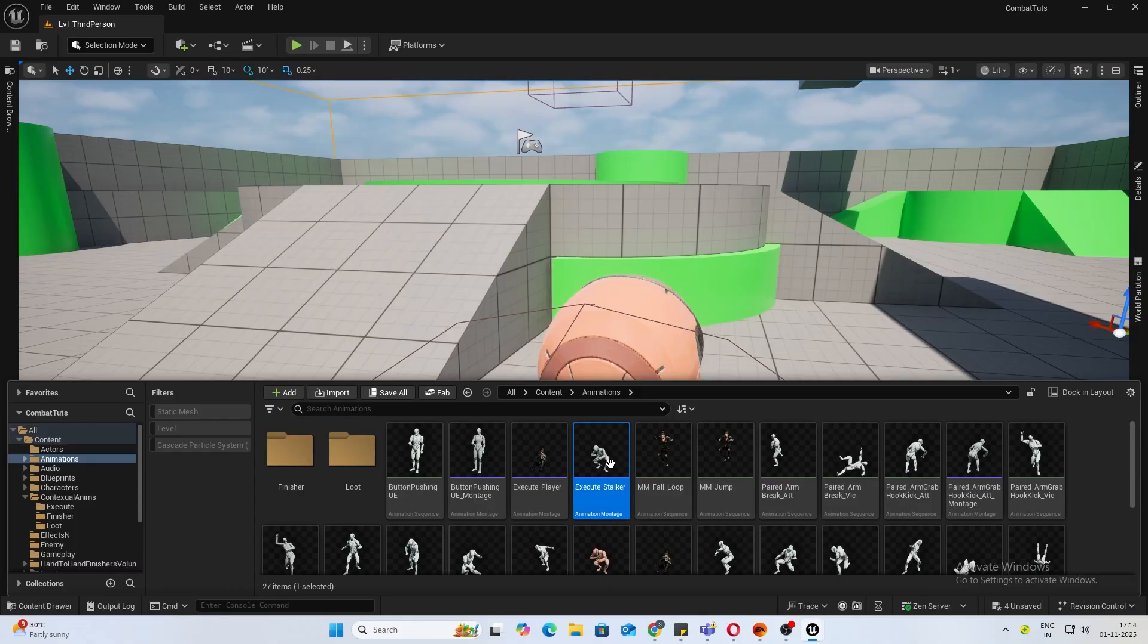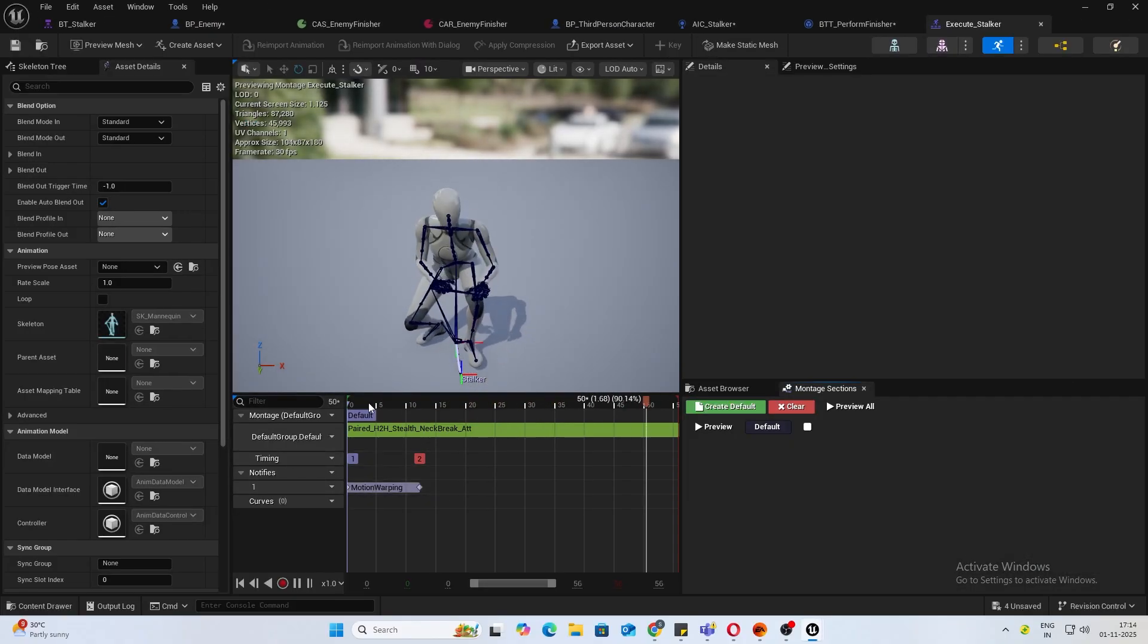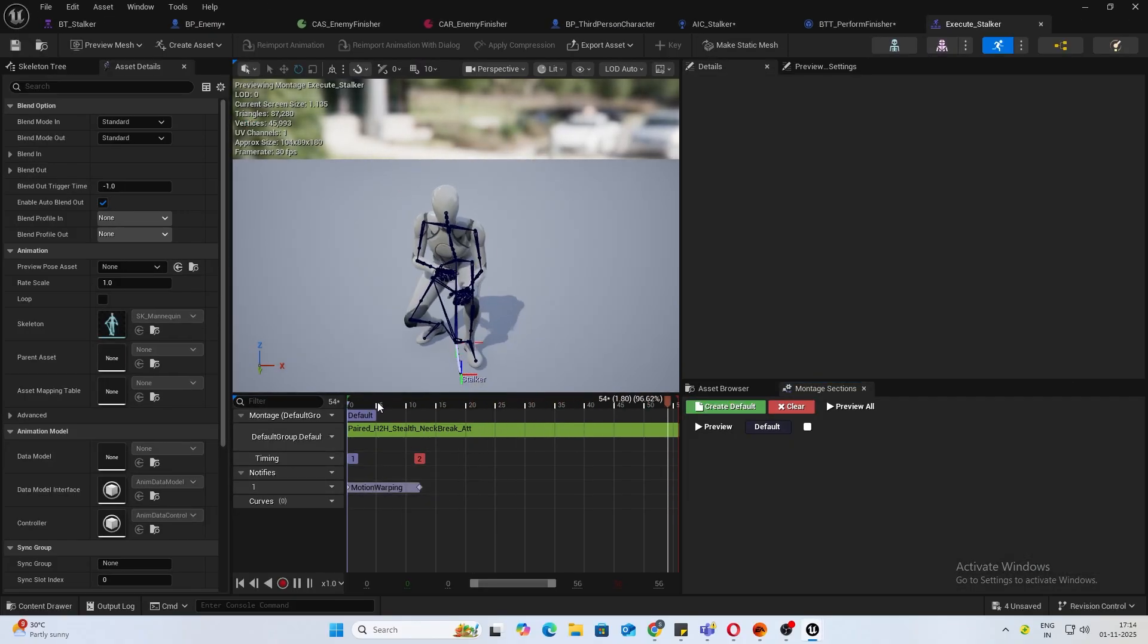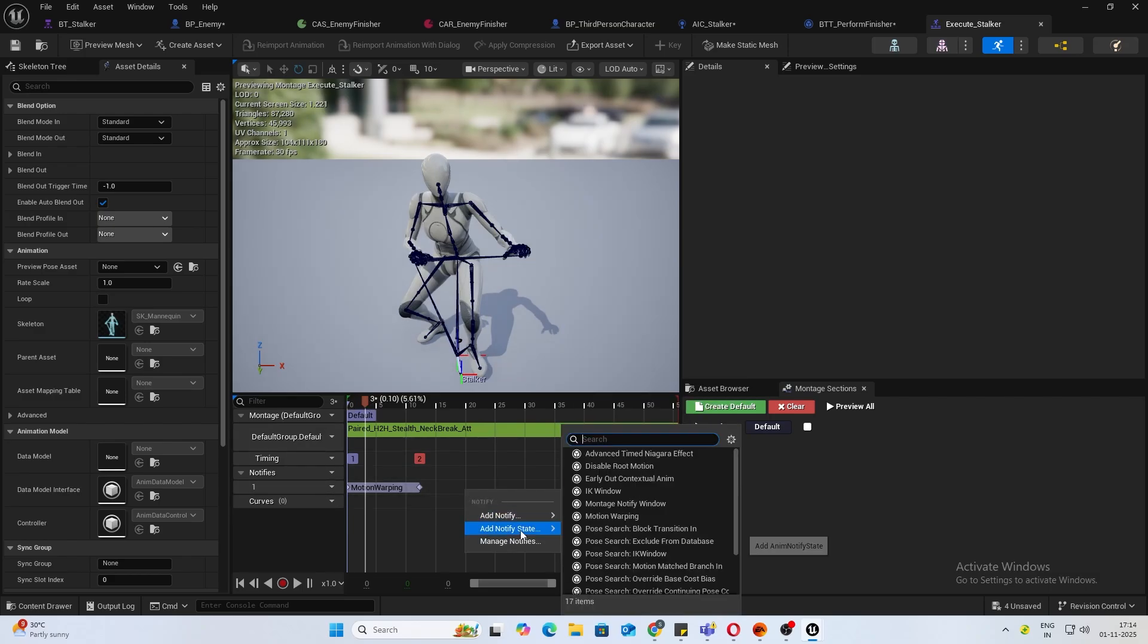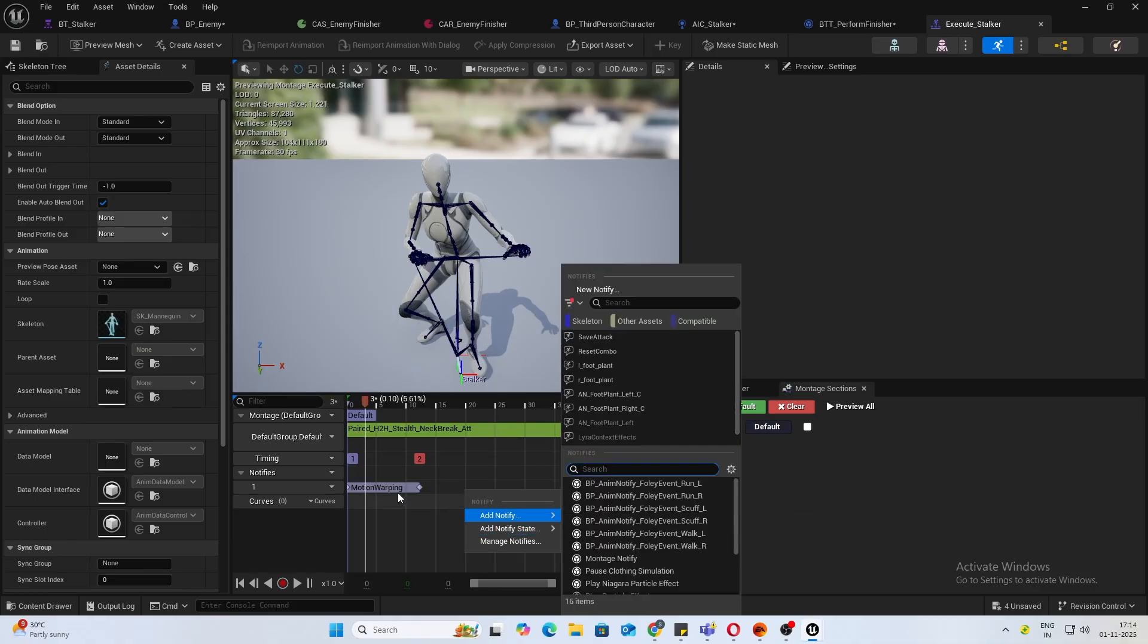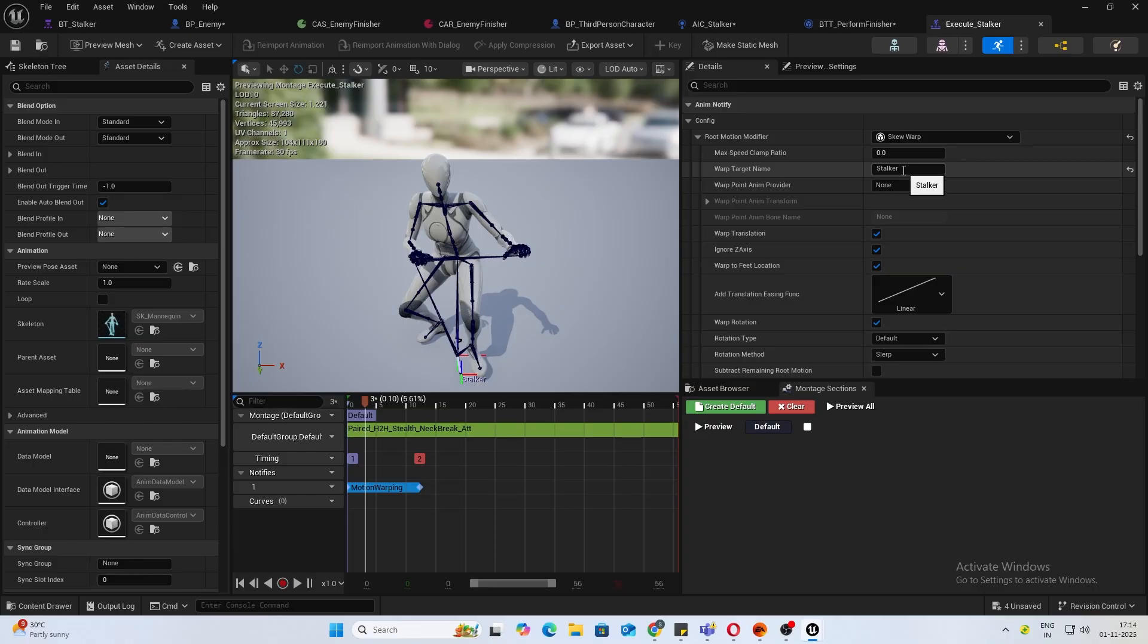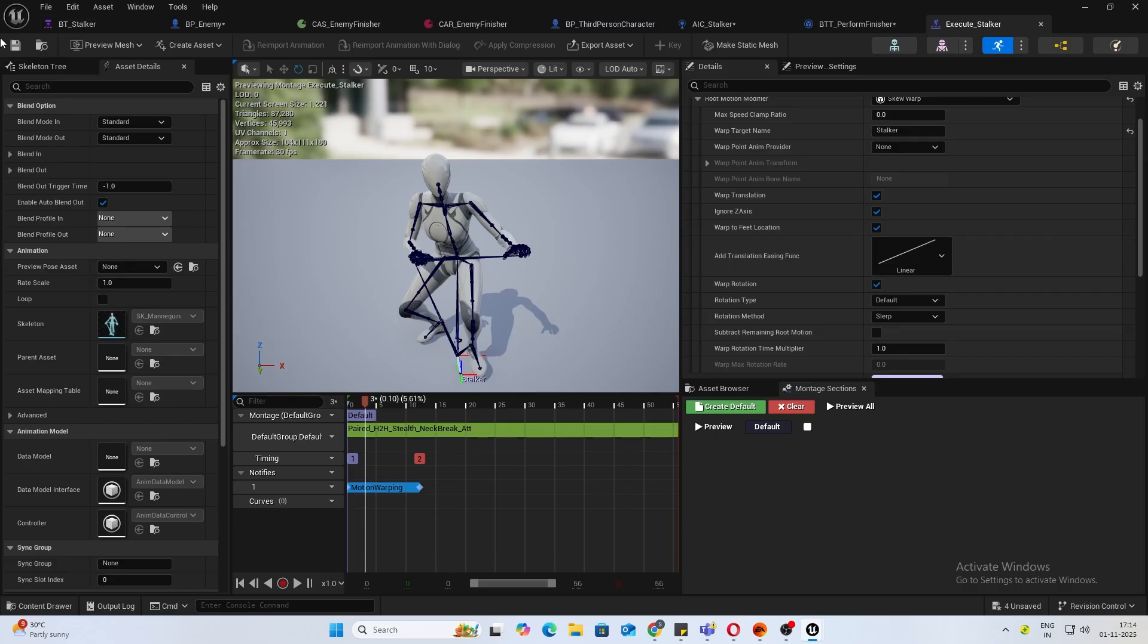Now open up the montage. I already have created the notifies while testing, so you can just right click in notify state, create motion warping. Once you've done that, inside warp target name we'll do stalker. Yeah, that's it. You can save.